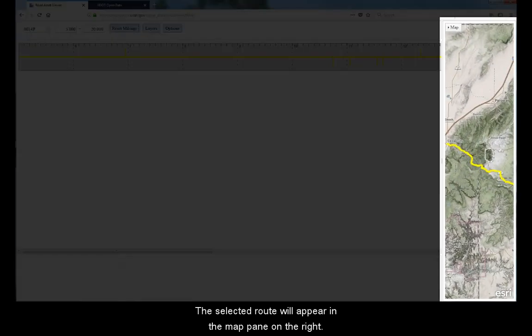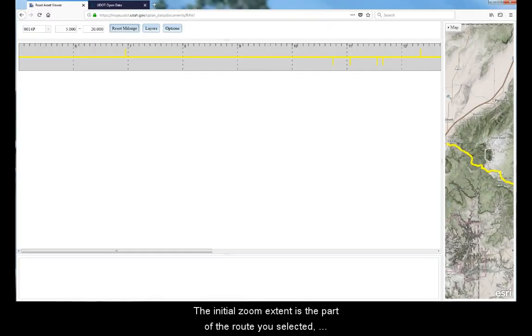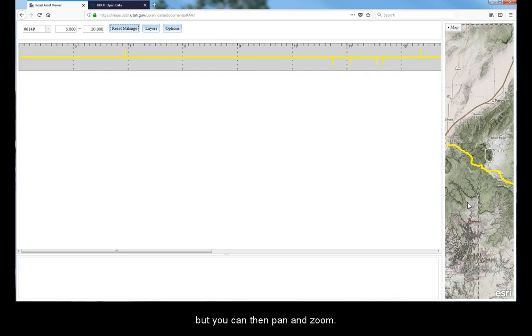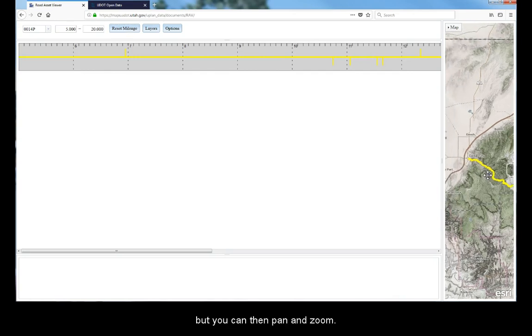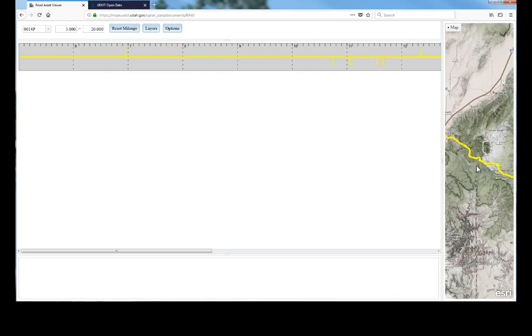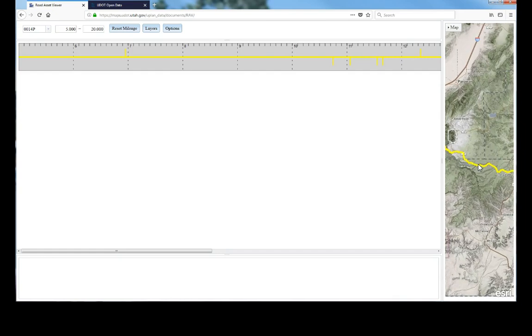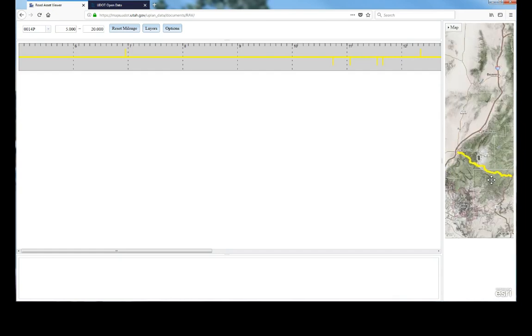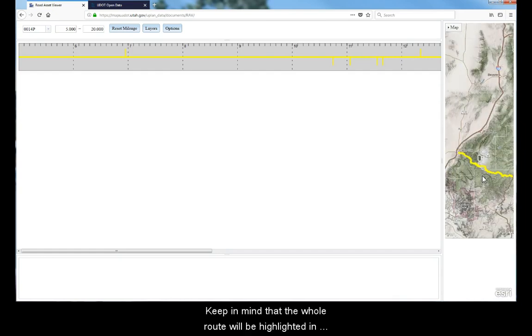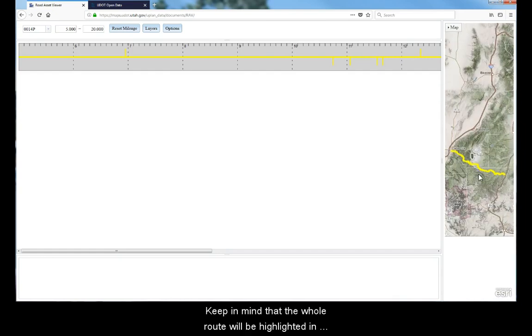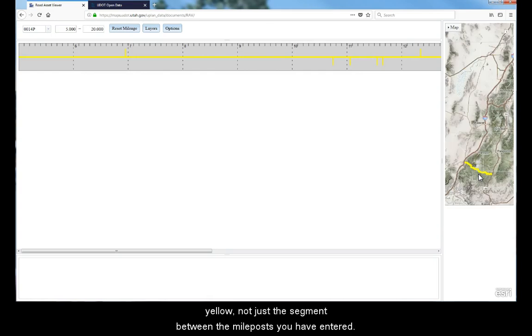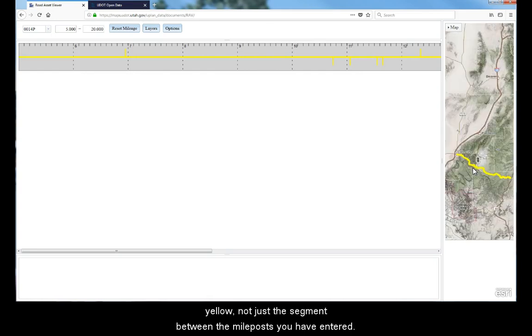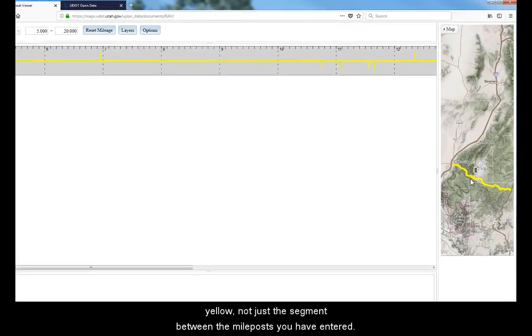The selected route will appear in the map pane on the right. The initial zoom extent is the part of the route you selected, but you can then pan and zoom on the map. Keep in mind that the whole route will be highlighted in yellow, not just the segment between the mileposts you have entered.